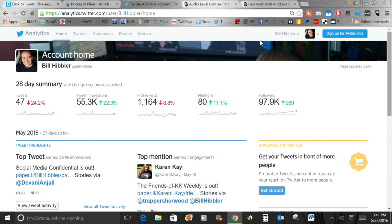One thing to know about analytics: it is free, but there are a couple of requirements. Your tweets currently have to be primarily in English, French, Japanese, or Spanish. Your account has to be at least 14 days old. And it can't be a private account — if your tweets are protected so only people you give permission to can follow you, your analytics data won't be there. Other than that, it's already set up for anyone.